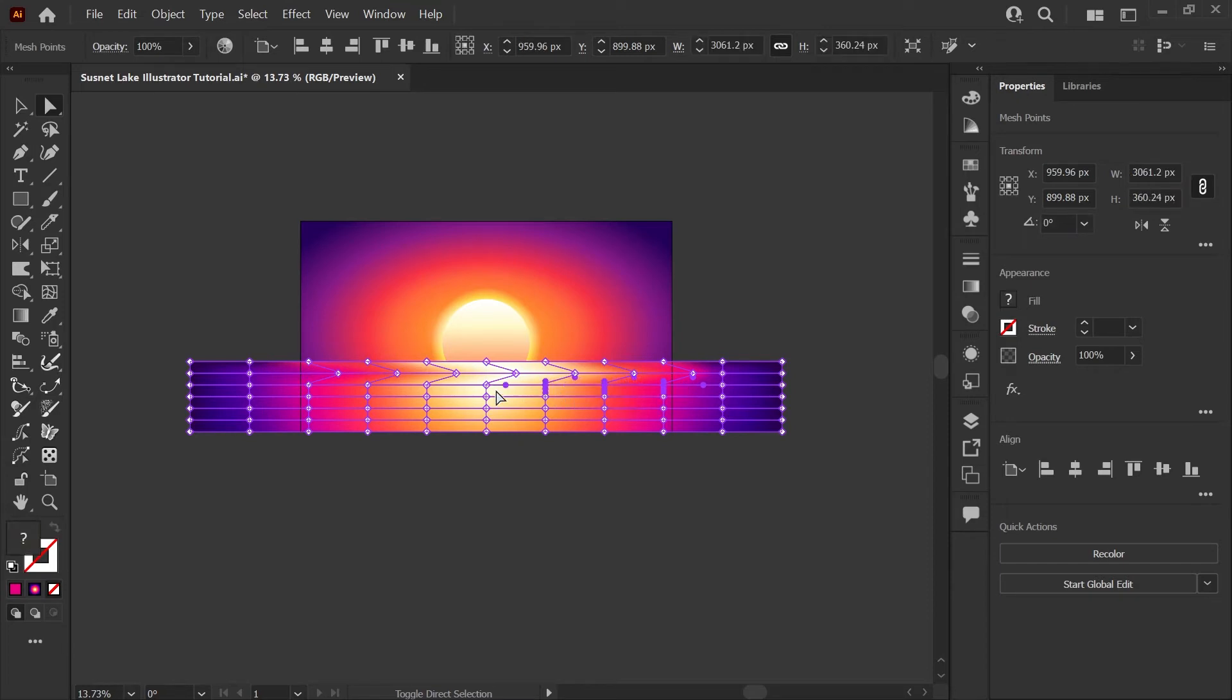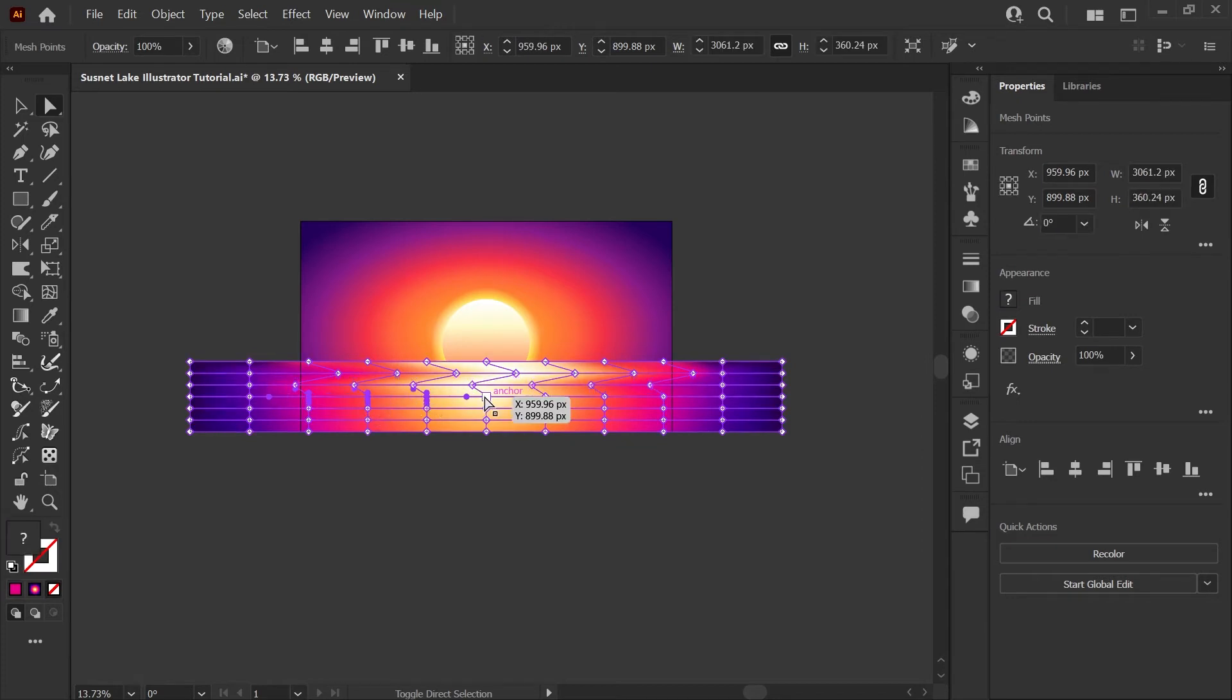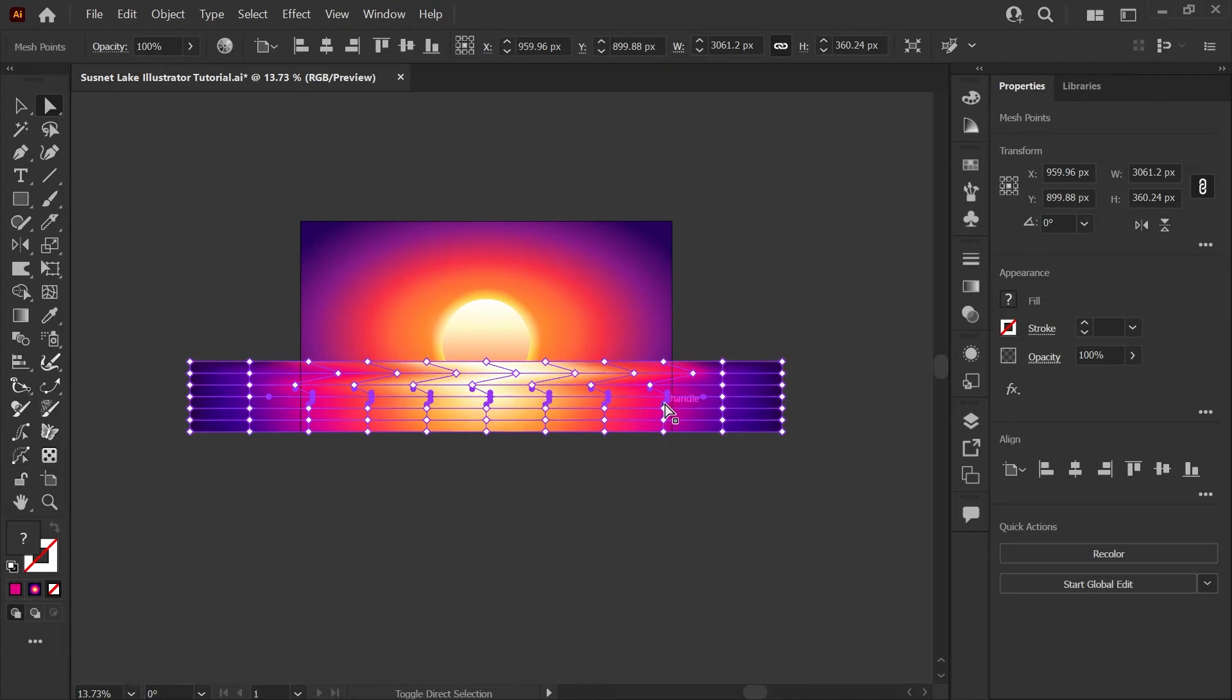So again just using my direct select tool holding down Shift I'll be selecting these nodes and you can either drag or you can use your arrow keys to shift these points. I'm holding down Shift again and hitting my left arrow to move this in 10 pixel increments towards the edge of the artboard and we'll just alternate rows.